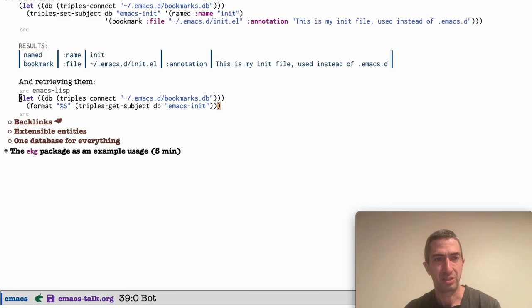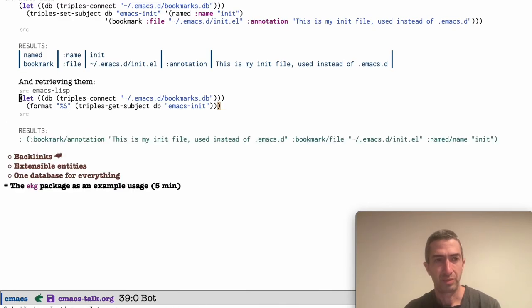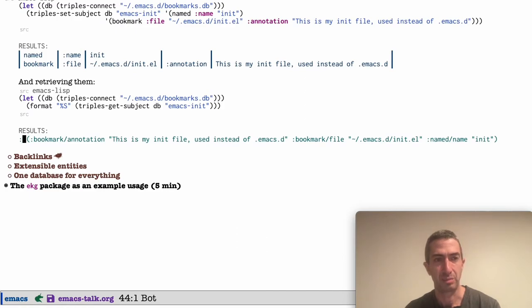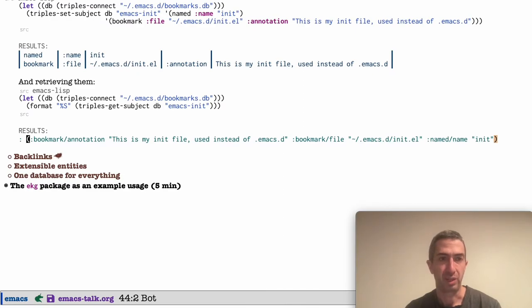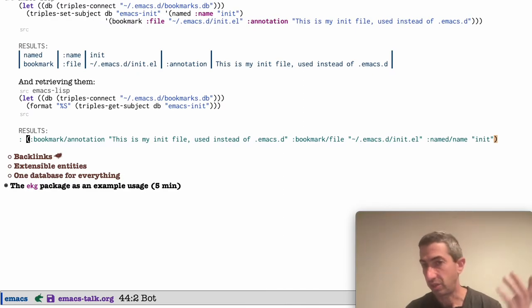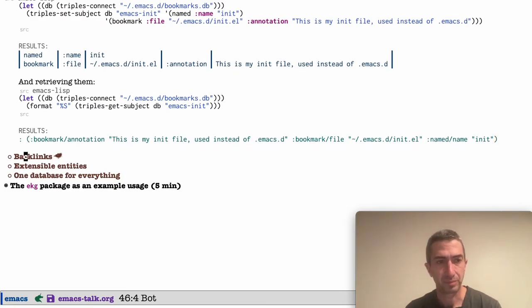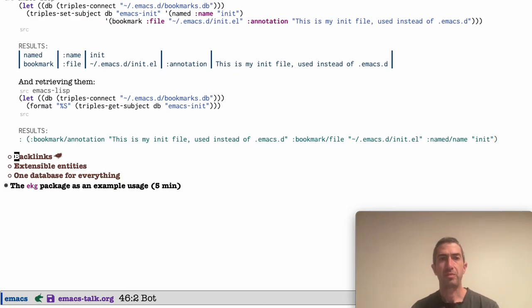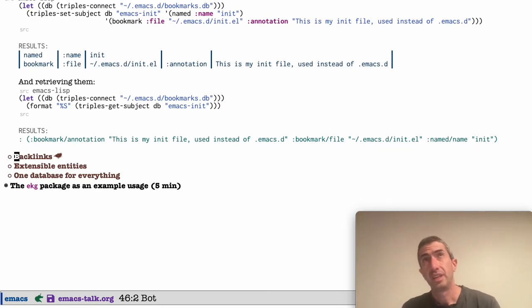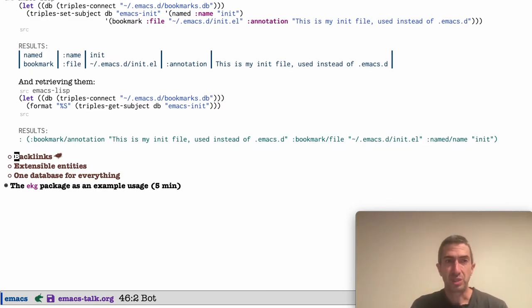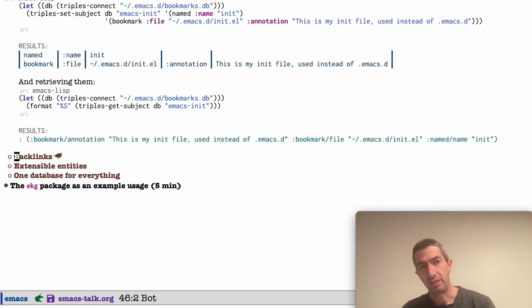Now we're looking at the database, but you don't really have to look at the database. In fact, I think we're done looking at the triples format because I think it's very simple. You've already got the hang of it, I think. So let's retrieve that just to make sure, yes, we can retrieve it. We're going to retrieve it and say, what do we get when we load the Emacs init subject?